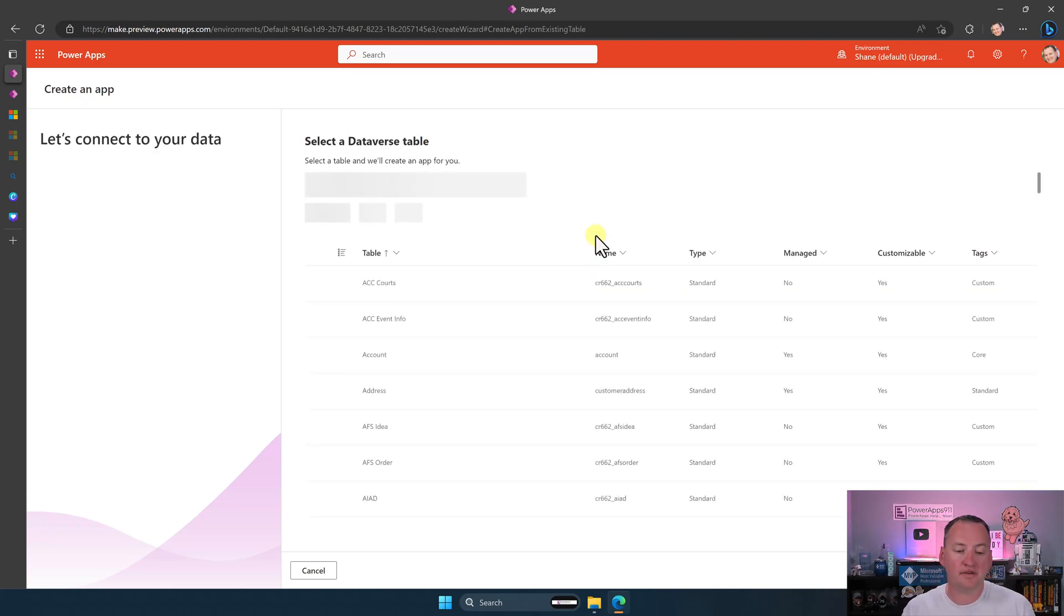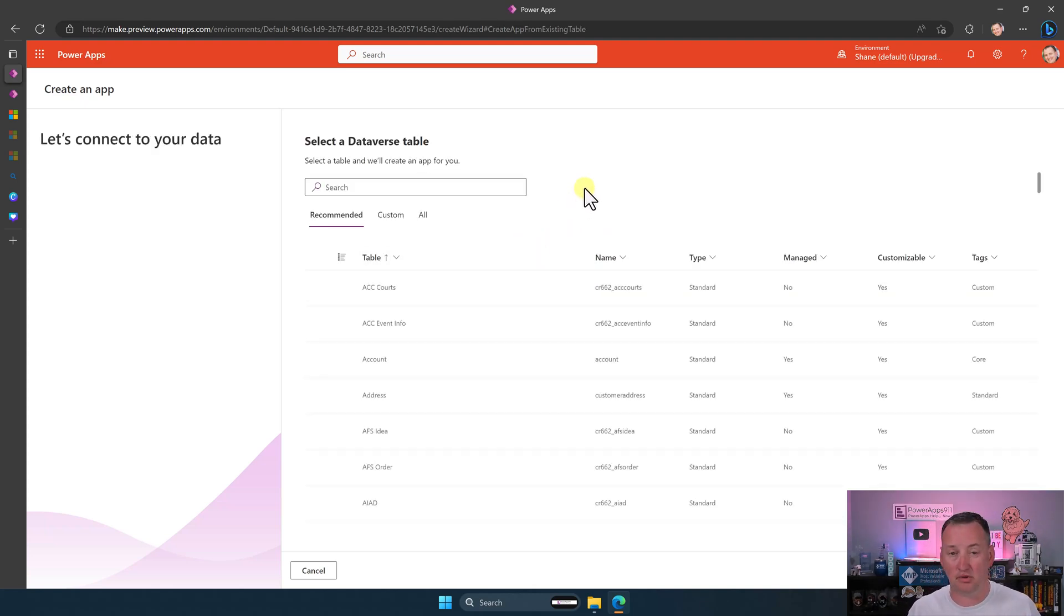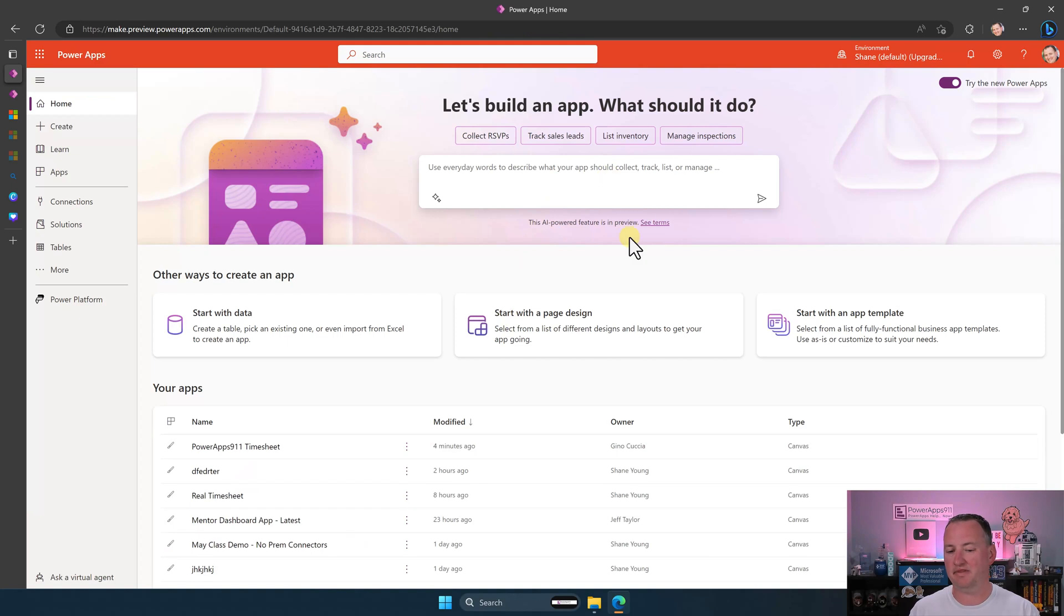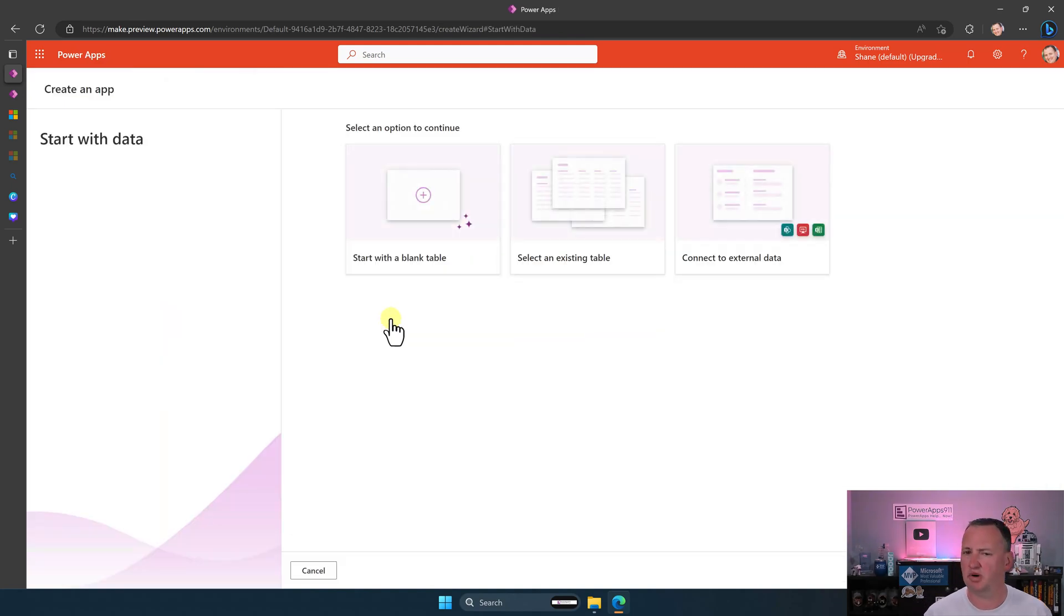The only difference is that this is going to do it from one of your existing Dataverse tables. So if you're a Dataverse person, you can choose your Dataverse table, new app.